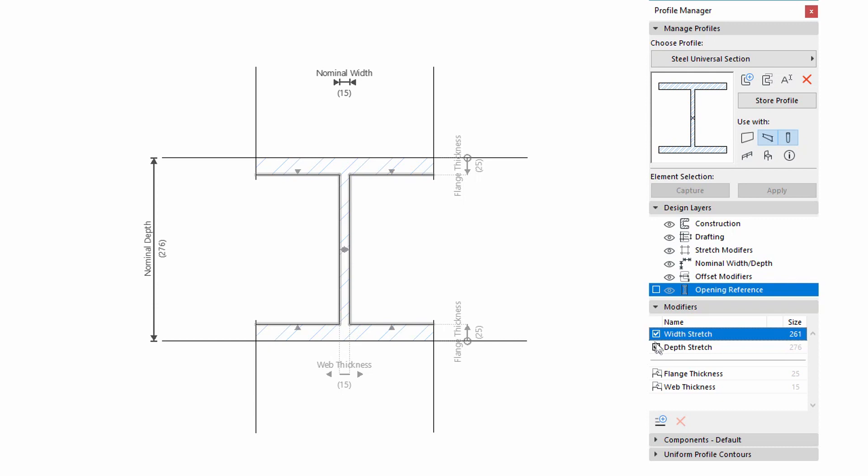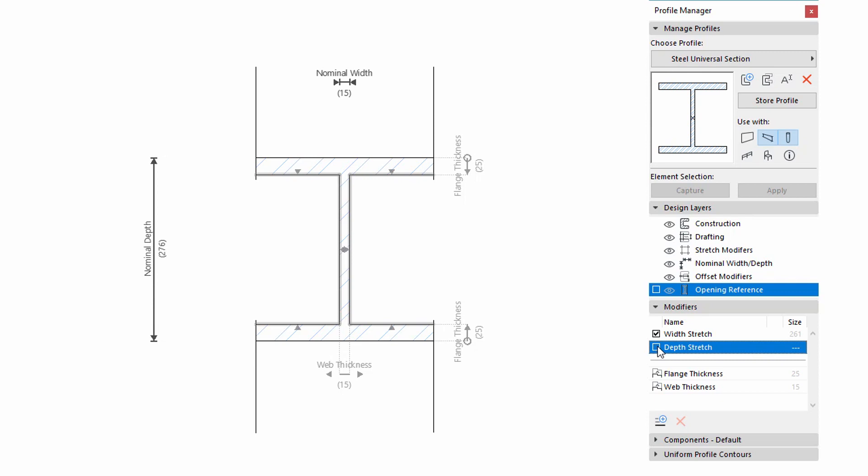By checking these checkboxes, you can include the Stretch Modifiers control lines in the Profile Editor window. The Size column shows the value of the default Stretch. In other words, the distance between the two Control Lines.